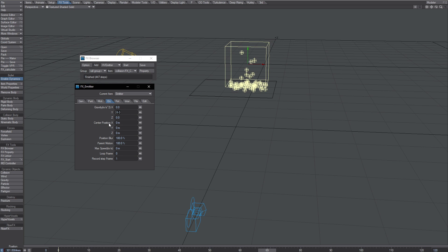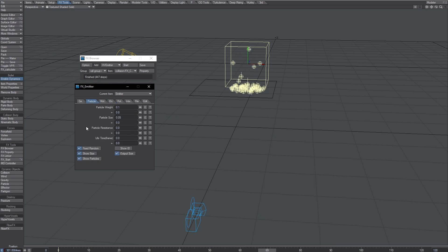To get those particles to not jump, pump that one up, the gravity, and this one as well, the particle resistance.